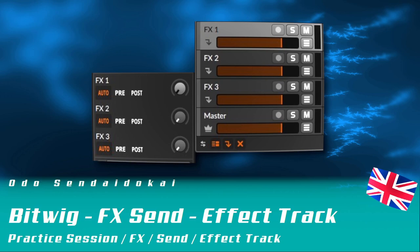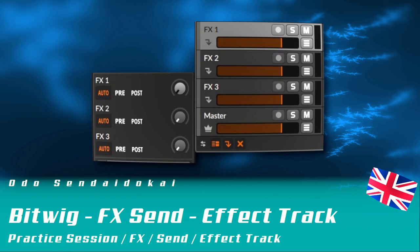Hello and a very warm welcome to this Bitwig practice session. In this episode I talk about the FX tracks, and with Bitwig 4.3 there is a new feature called FX Send. This is a very practical feature I'd like to talk about, so let's get started.